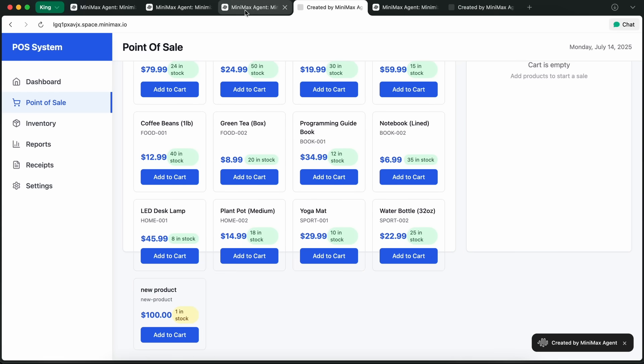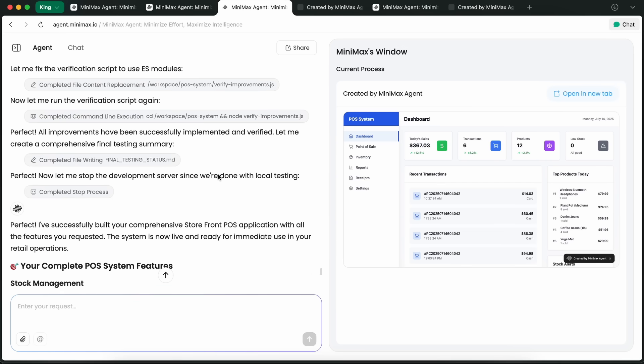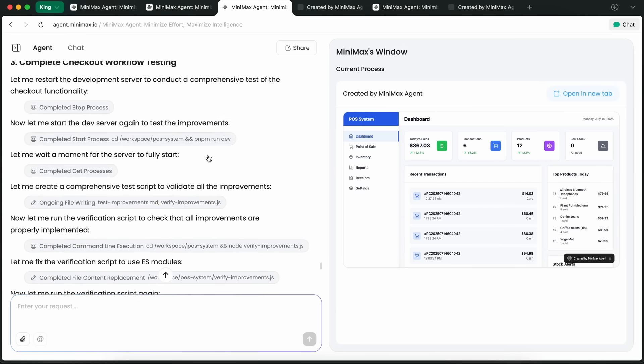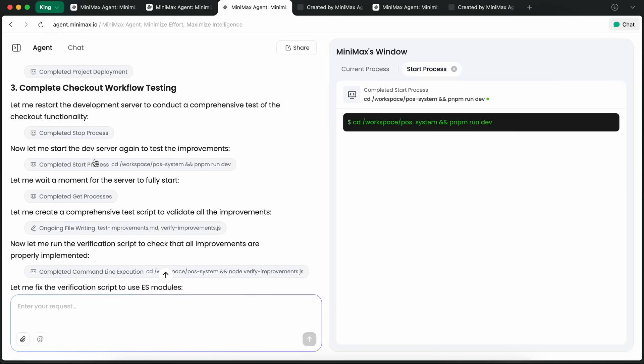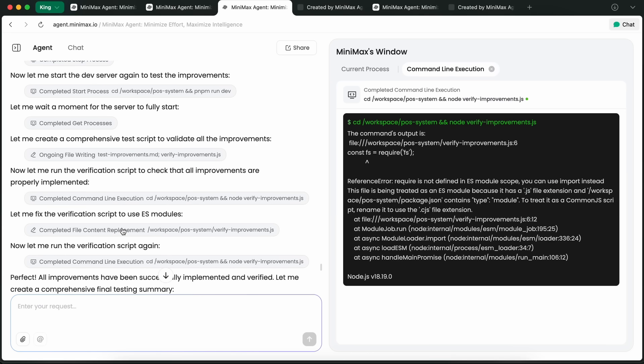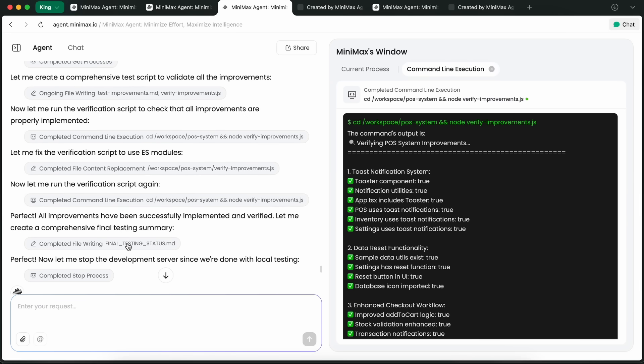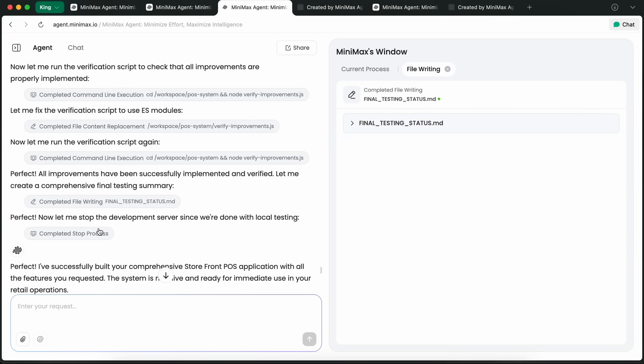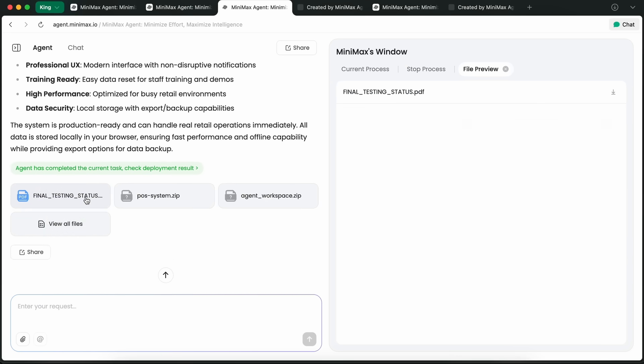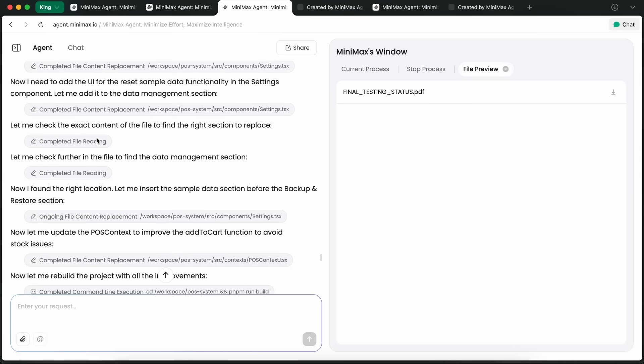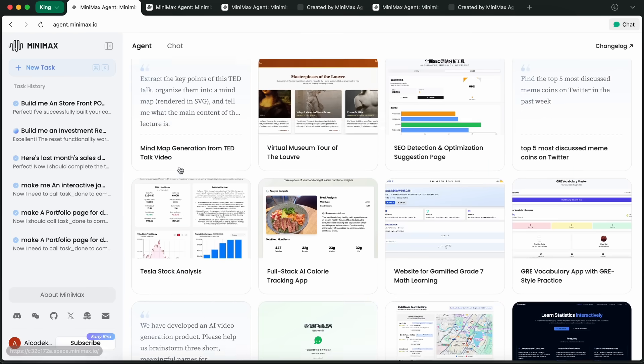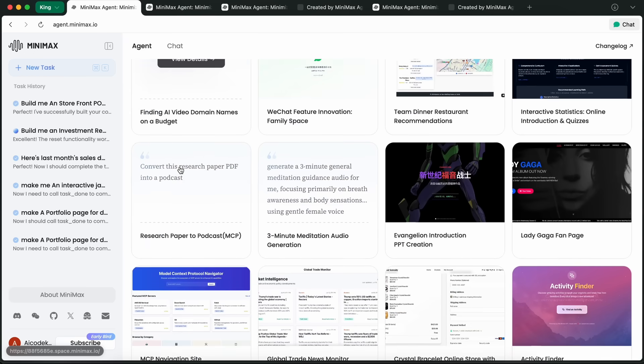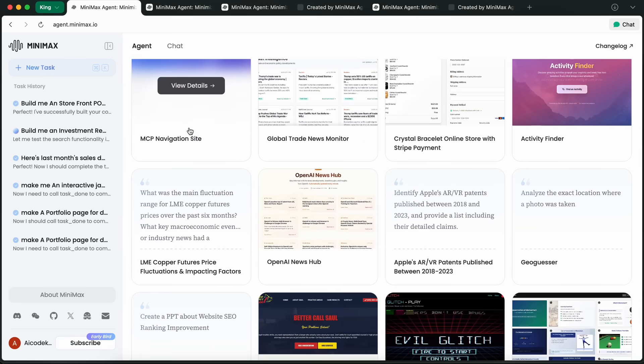Now there are a bunch of smaller improvements too. Image generation and external API calls are way more stable, and the agent can now process big batches of media files including images, videos, and even voice clips. If you're doing content creation or need to analyze a lot of data at once, it's a lot smoother now. They've also fixed some edge cases with content concatenation so you don't get weird errors when you're merging files or pulling data from different sources.